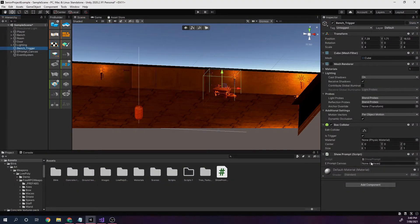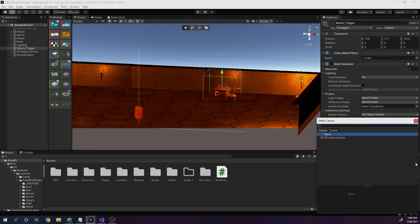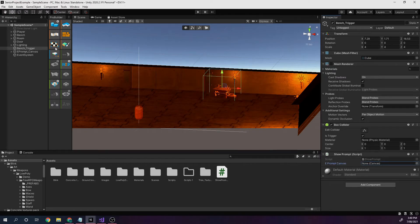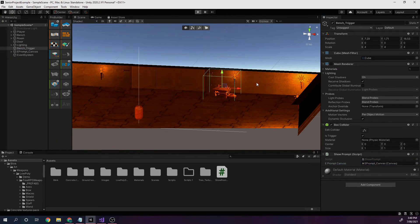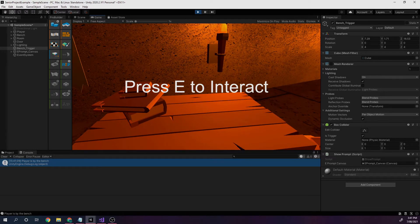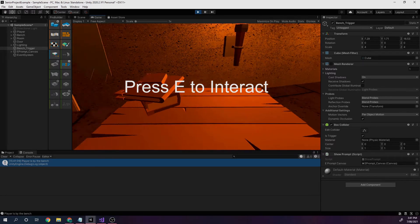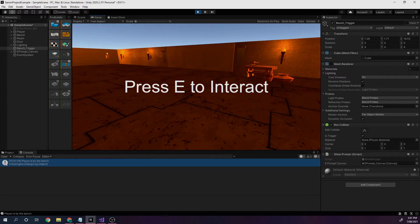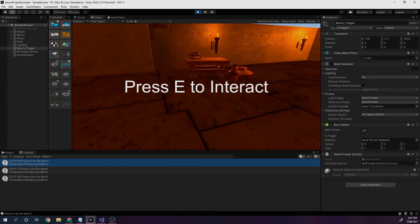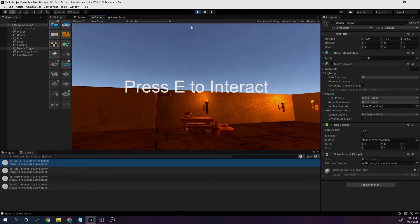The script wants a reference to a canvas — it has nothing so far. We can either click on the little dot and select it, or drag the canvas over from the hierarchy. Let's quickly play it. Once it loads, when we come into the trigger area, we see the canvas show up on screen and down at the bottom, 'Player is by the bench.' I've left and gone back, and every time I enter this trigger area I get that message.